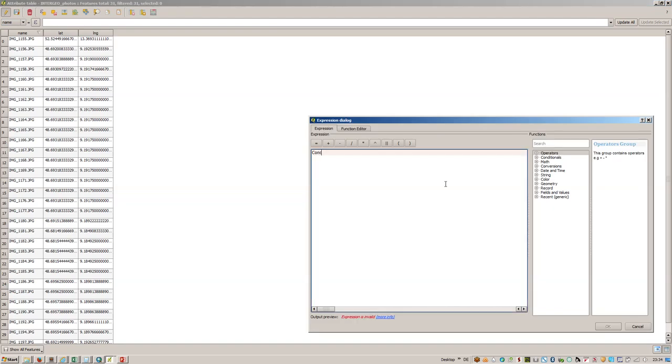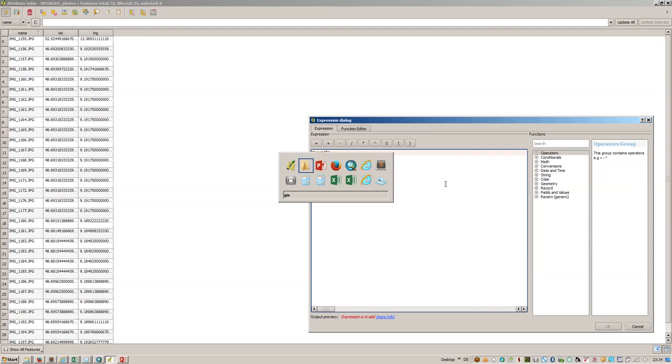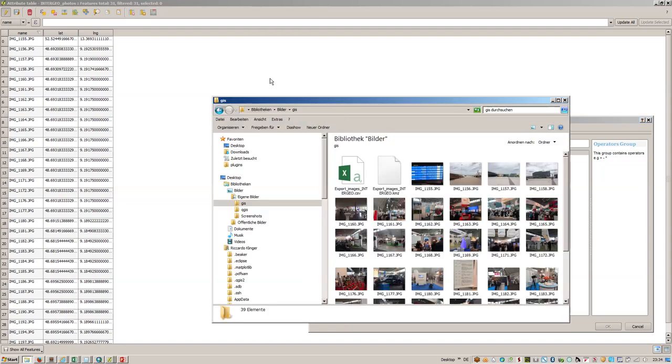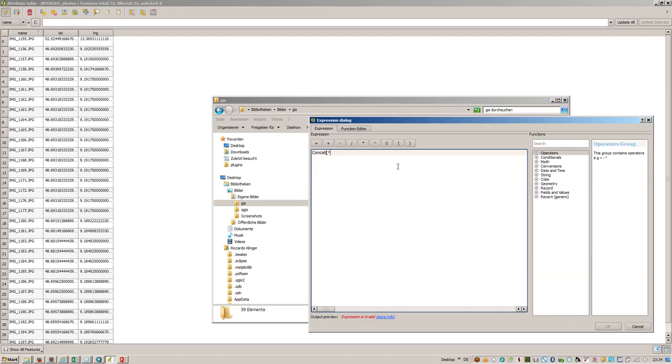Let's adjust this. We will update the name and this will be also a concatenation from the current position of the files, which is there.